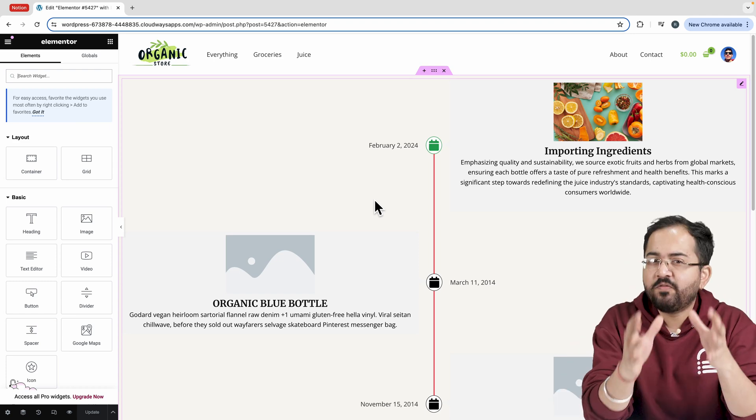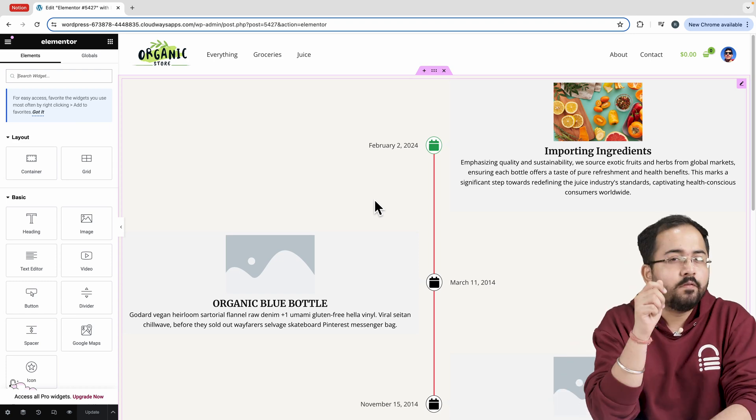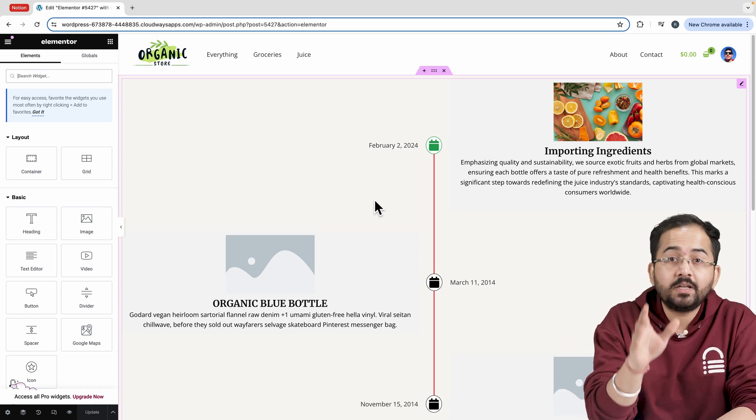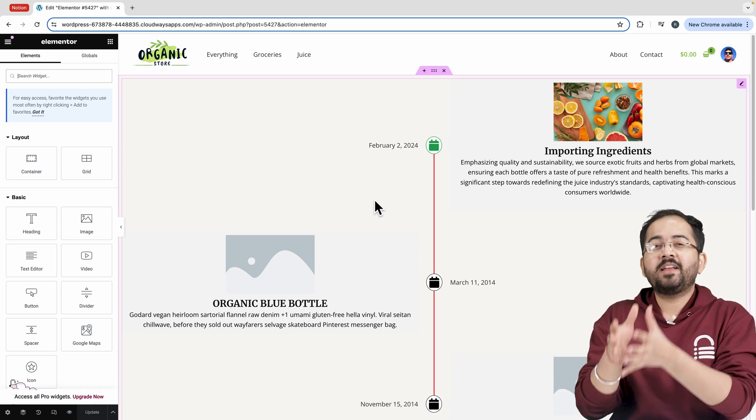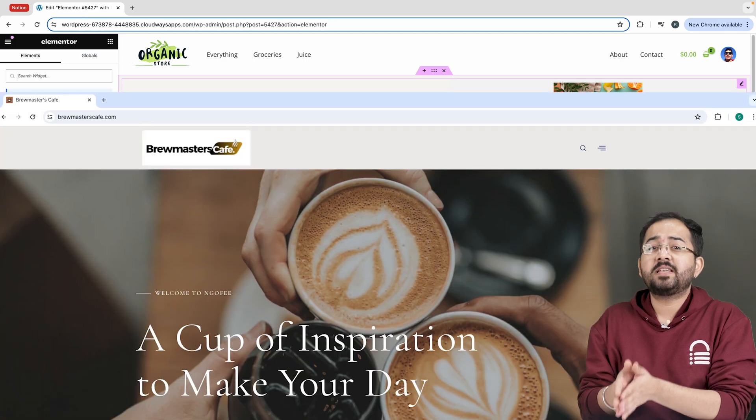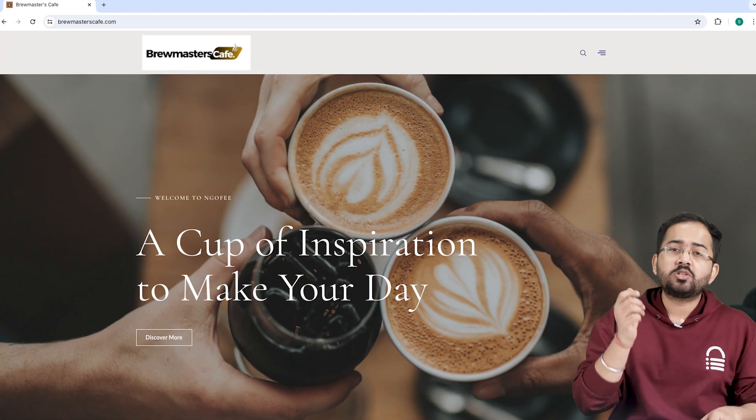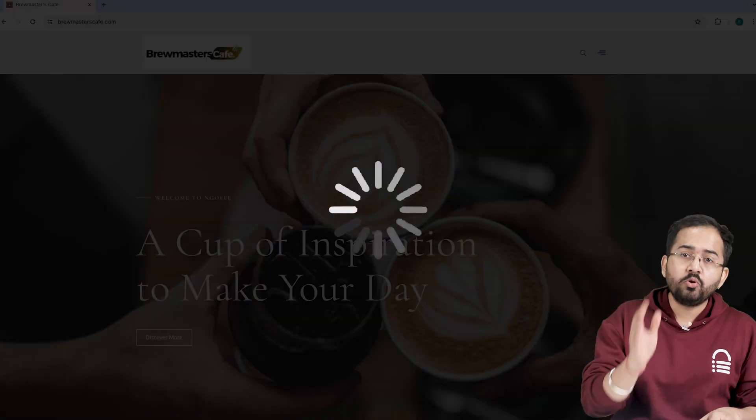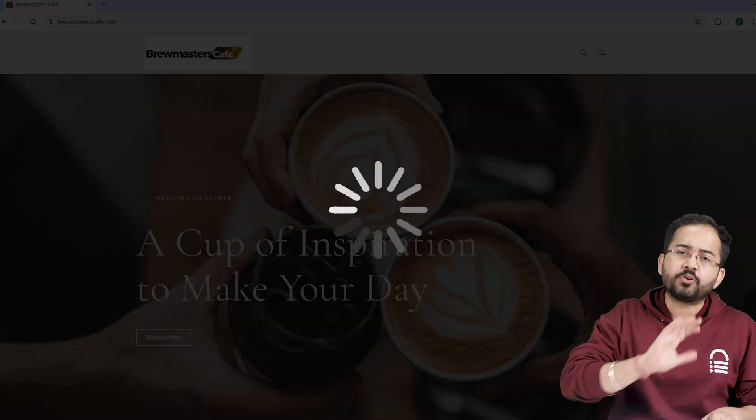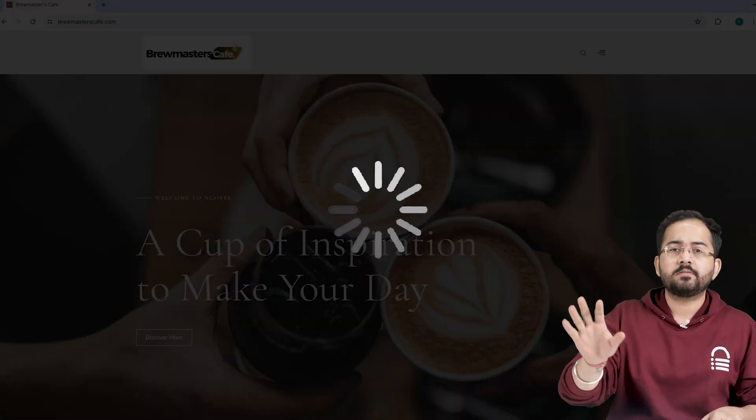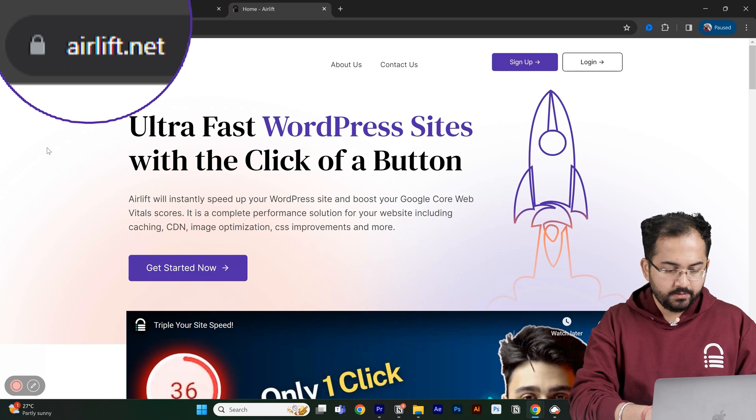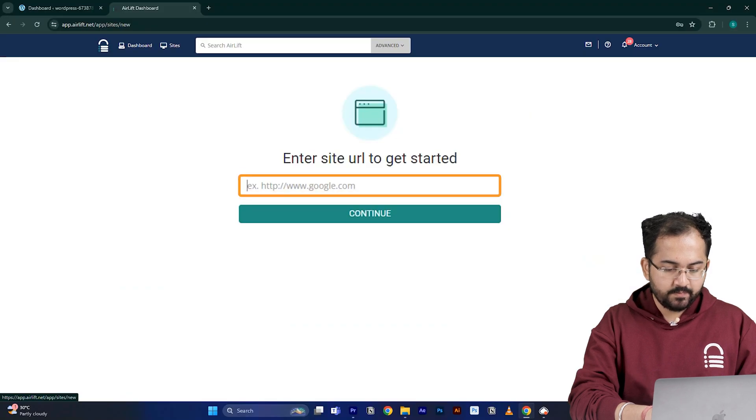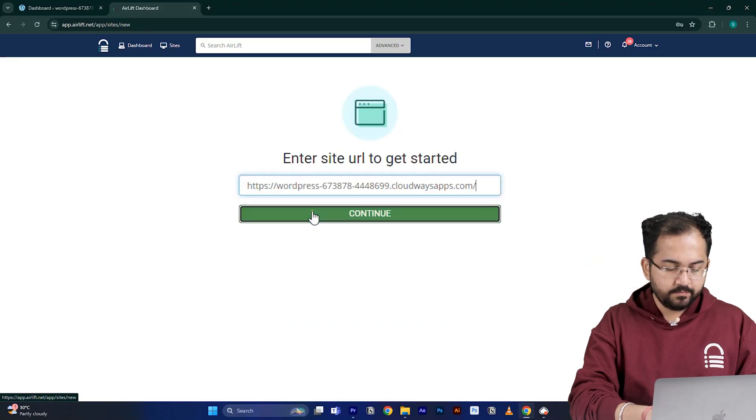Looks decent. Before we move on, we need to make sure that our site is fast because adding customizations like these can slow down even a new website and drive away visitors. So I'll go to elif.net, sign up from here, enter my website URL and click continue.